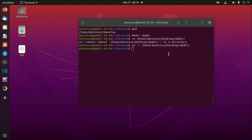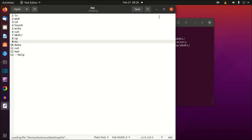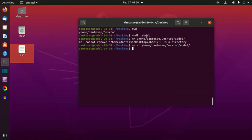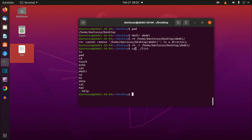I have a file called 'list' which has a list of commands I want to show you. I can double-click it to open it, or I can show you another command: cat, followed by the name of the file. So: cat ./list. The cat command reads a file you specify — using a relative path here — and gives you the output of whatever is contained in that file. The cat command was originally intended to concatenate two files.